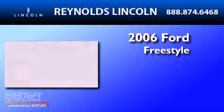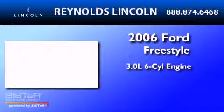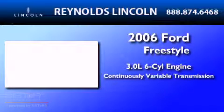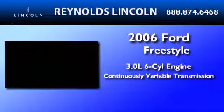This is a 2006 Ford Freestyle. It features a 3.0-liter, six-cylinder engine and a continuous variable transmission.